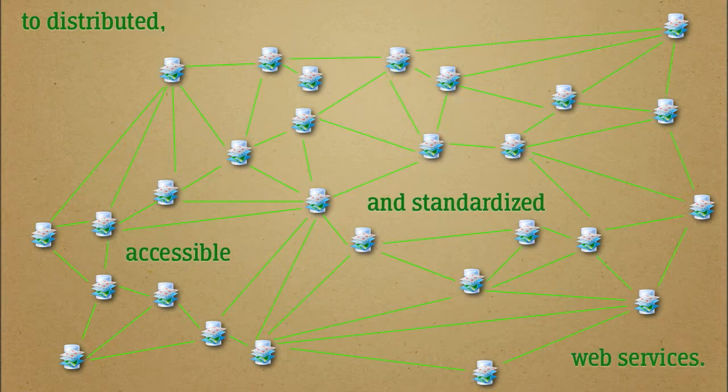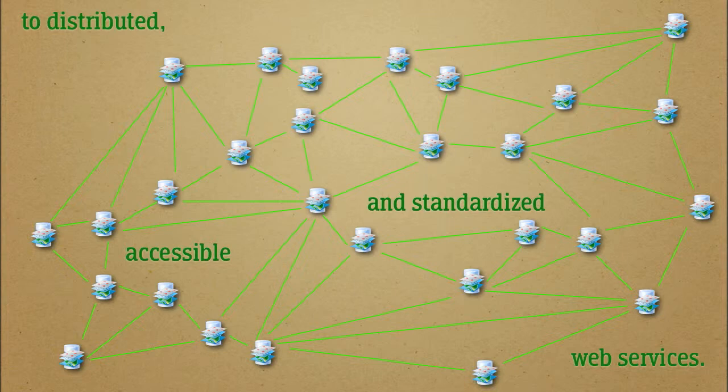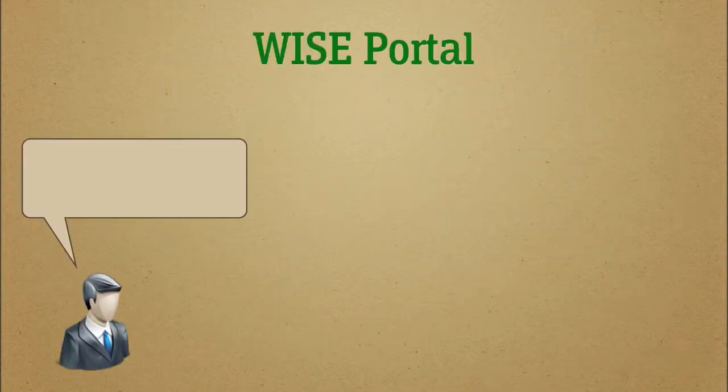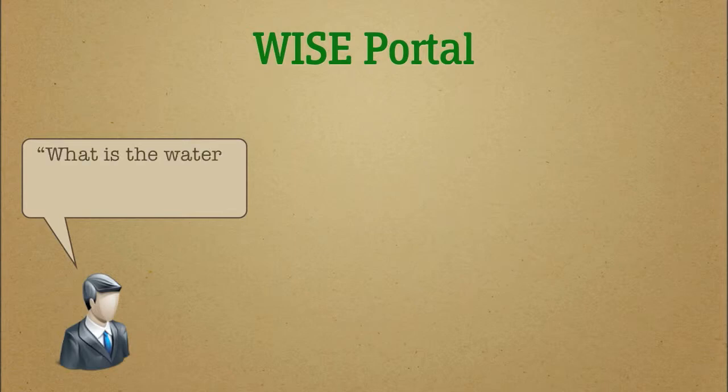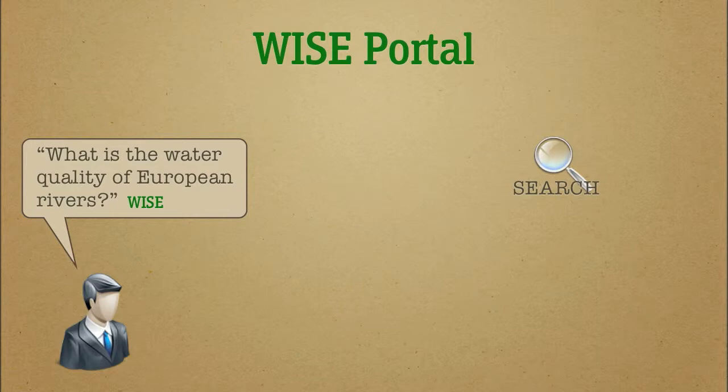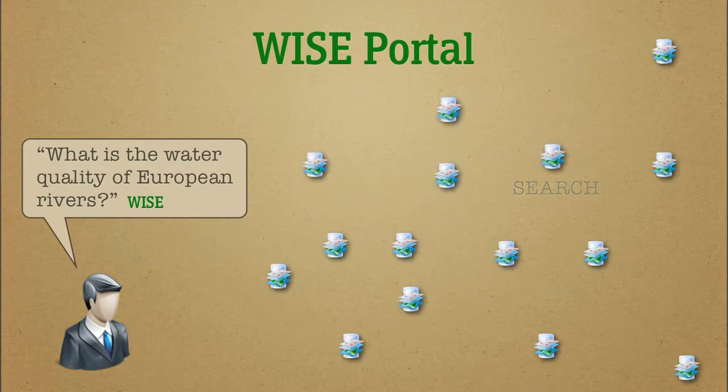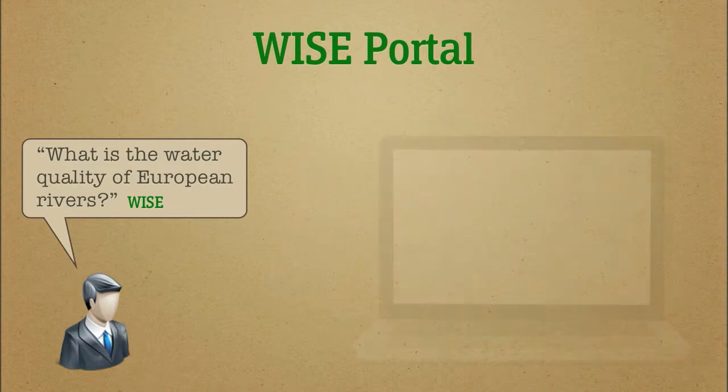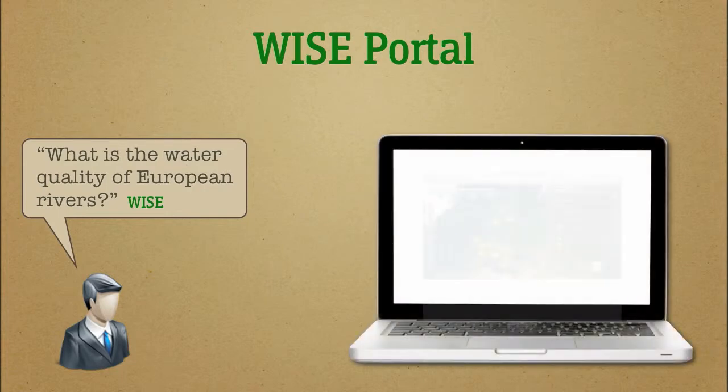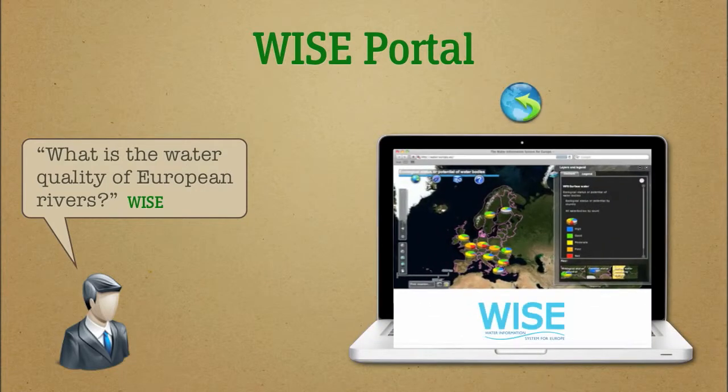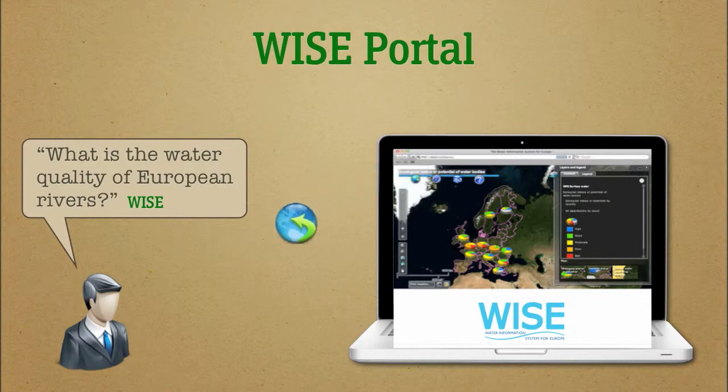Let's see for instance what happens when a user asks the Water Information System for Europe, WISE: What's the water quality of European rivers? WISE is based on SDI technology and connects up national databases to provide information at the European level in a standardized way. WISE queries the SDI and publishes a map on its data portal to answer the question.